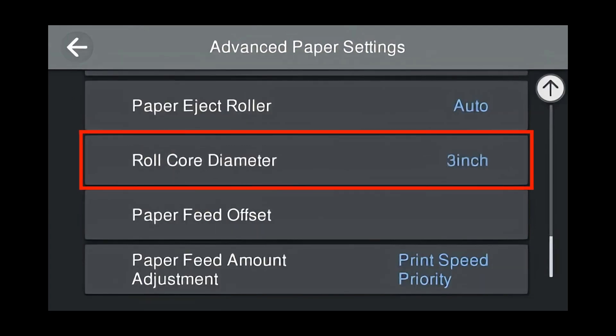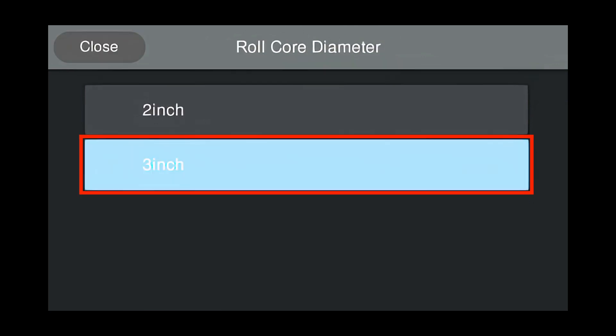Roll Core Diameter. This is the diameter of the media core. In this case, 3 inch. Press 3 inch.